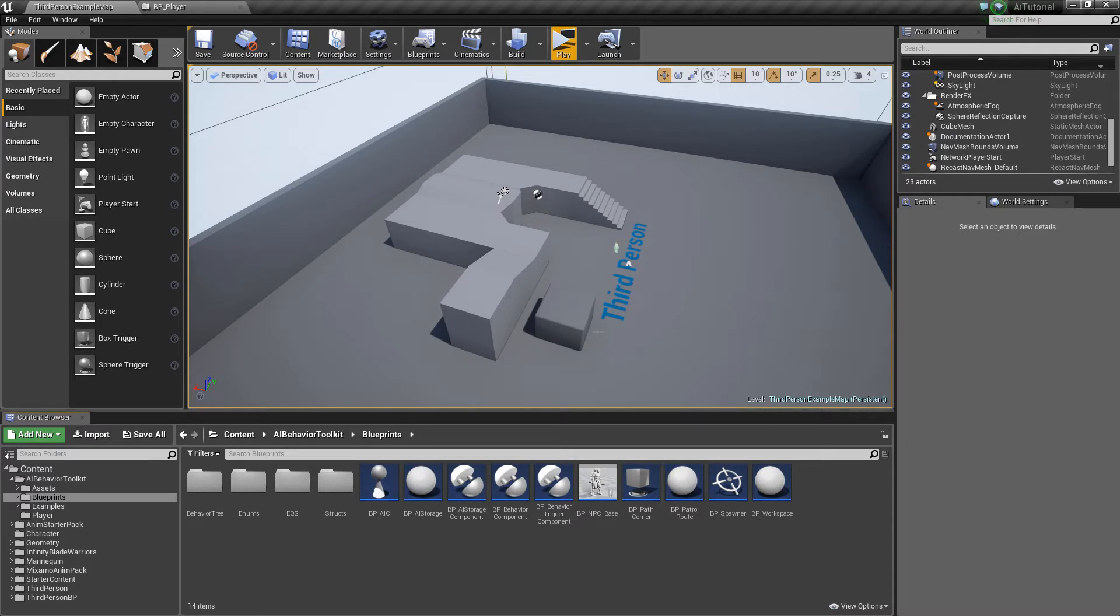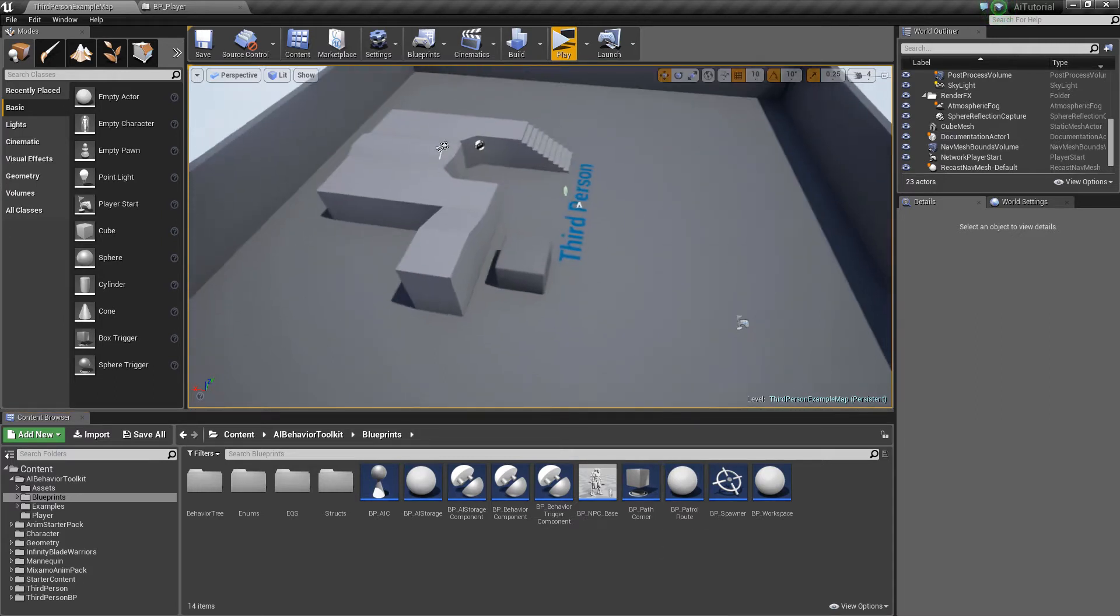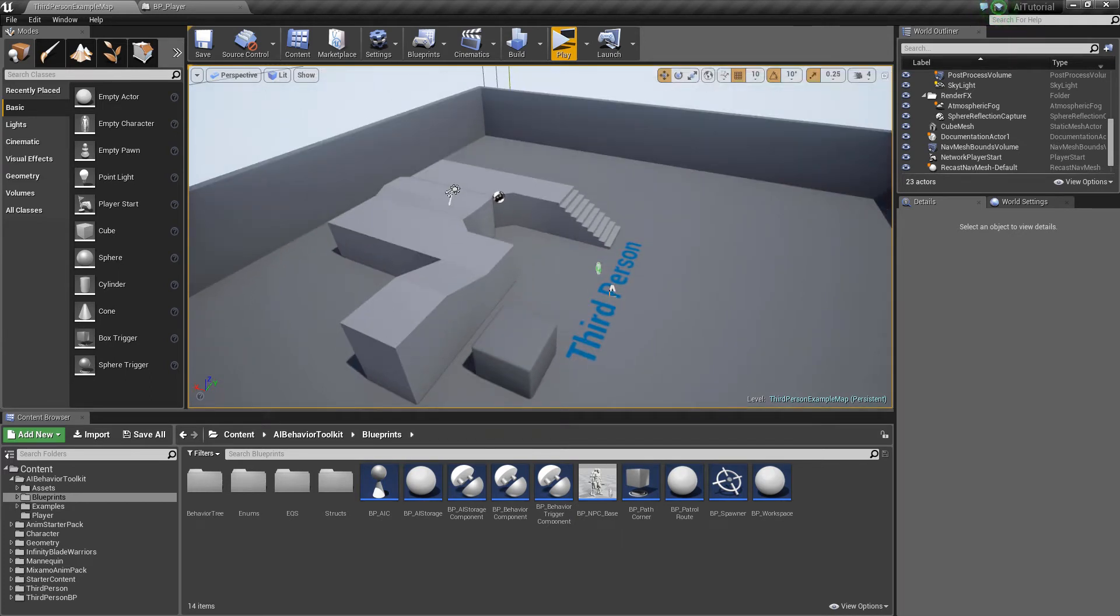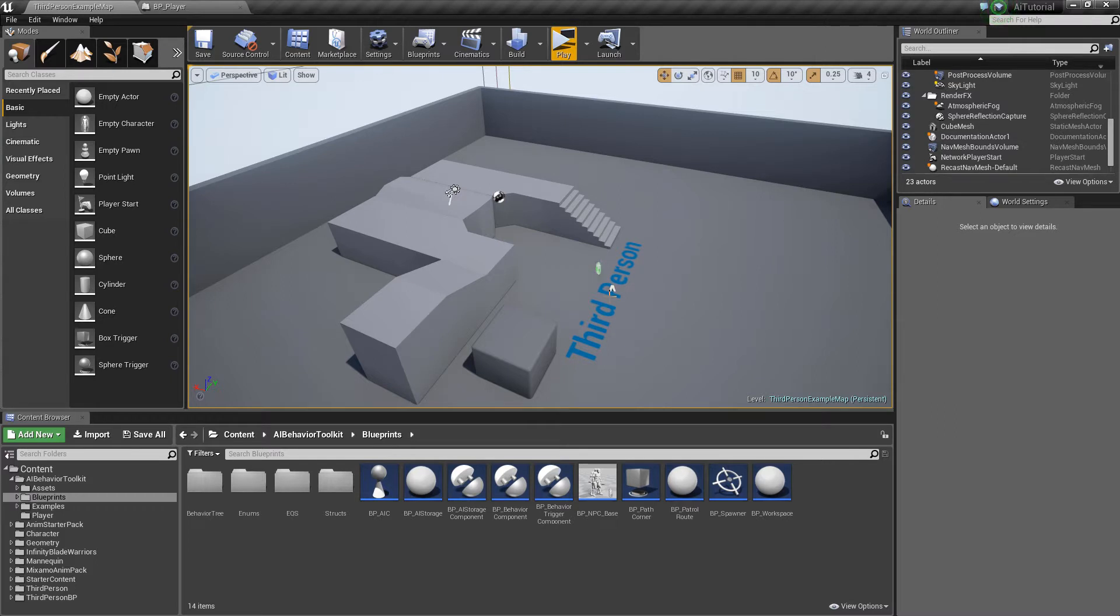In our example, our AI will be able to detect the player depending on the player state. So if the player is in stealth mode, the AI will detect the player only when it is near enough. But when the player is in normal mode, the AI will be able to detect the player even if it's far away.